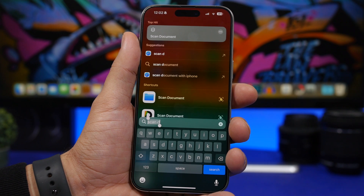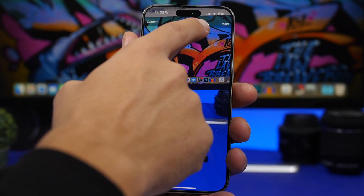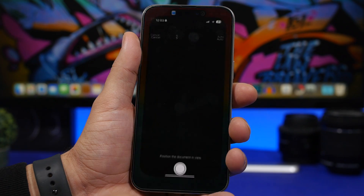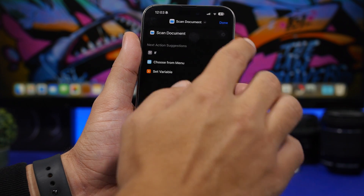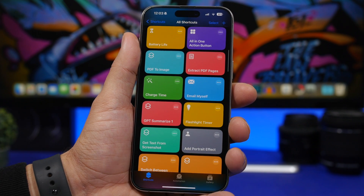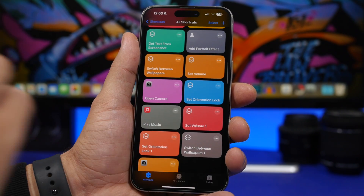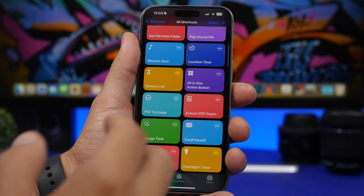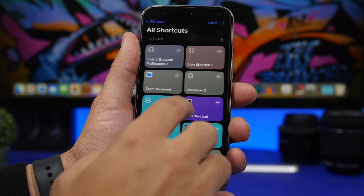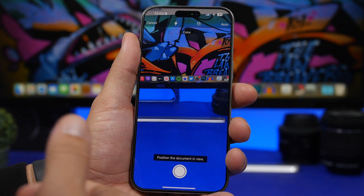Another cool thing you can do with Shortcuts on iOS 17 is quickly scan documents using the Files app. Search for 'Scan Documents' from Spotlight Search and you'll get a shortcut right there. Tap it and you can quickly scan documents, turn on the flashlight, and apply different filters. You can also tap the three dots and it will take you to the Shortcuts app and automatically create this shortcut for you, which you can then move to the home screen. All scans save directly to the Files app, and from there you can share them or move them to the Photos app.